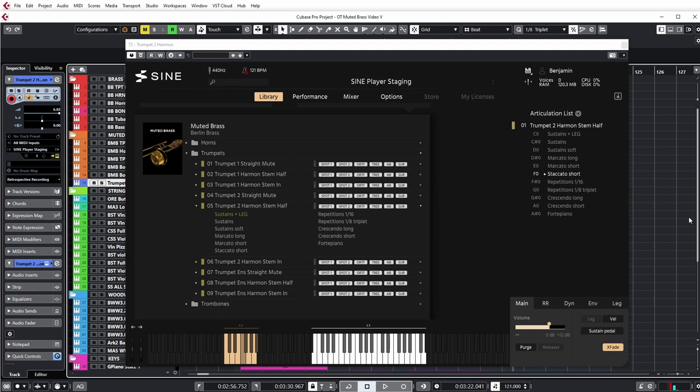Specifically, I want to talk about layering with brass. I'm looking at Orchestral Tools Berlin Brass, Muted Brass, which has a number of different types of mutes, like here we have the Harman Stem Half Mutes.